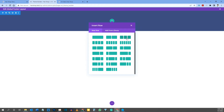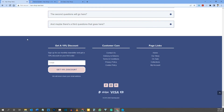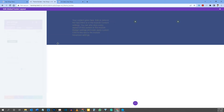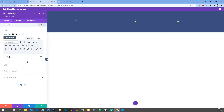We need three columns in the footer. Click the green button to add a row and select the three-column layout. For the first column, we need a heading — let's start with the Text module. Type 'text' in the module search, select the Text module, then change the text to 'Get a 10% Discount.' Highlight it and change the paragraph style to Heading 4.